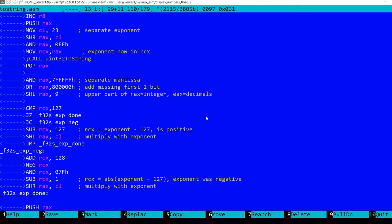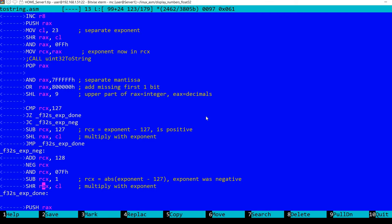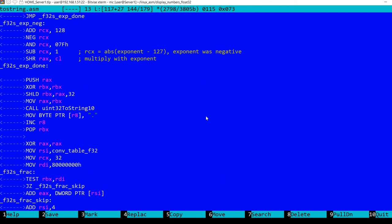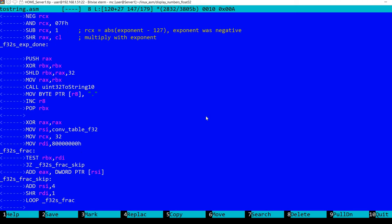Now we multiply with the exponent. We should take into consideration that the exponent can be either positive or negative. Also multiplication by power of 2 can be translated into a shift operation, either shift left if the exponent is positive or shift right if the exponent is negative.